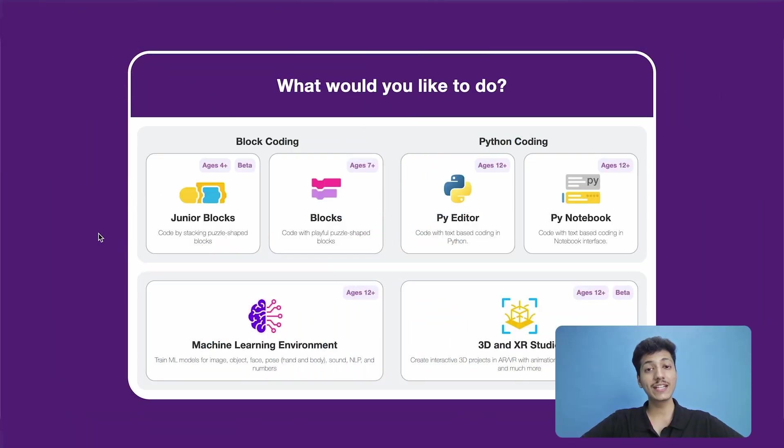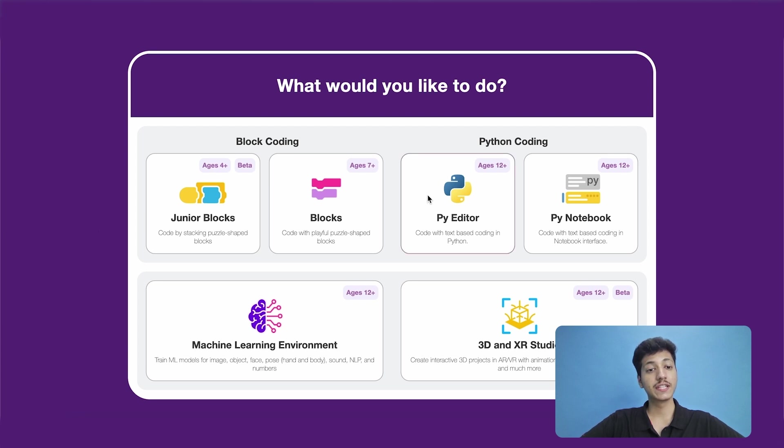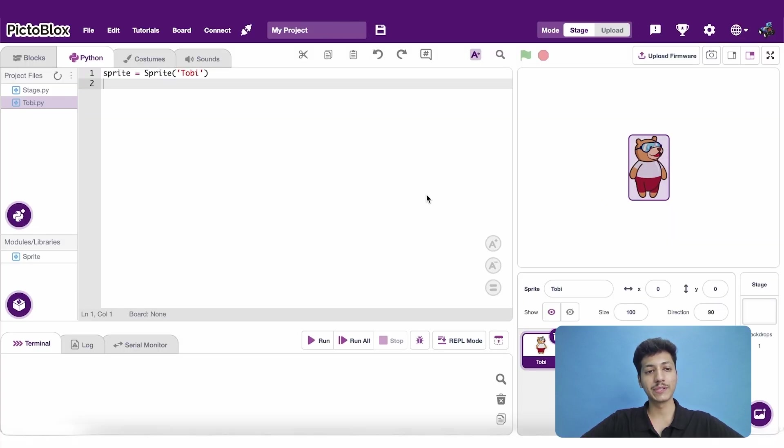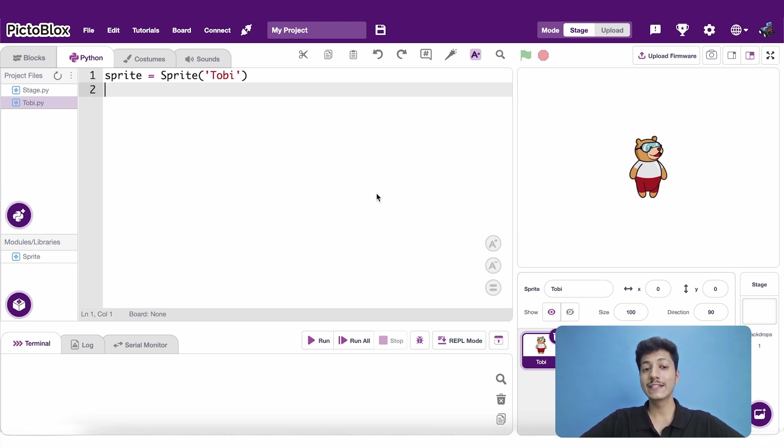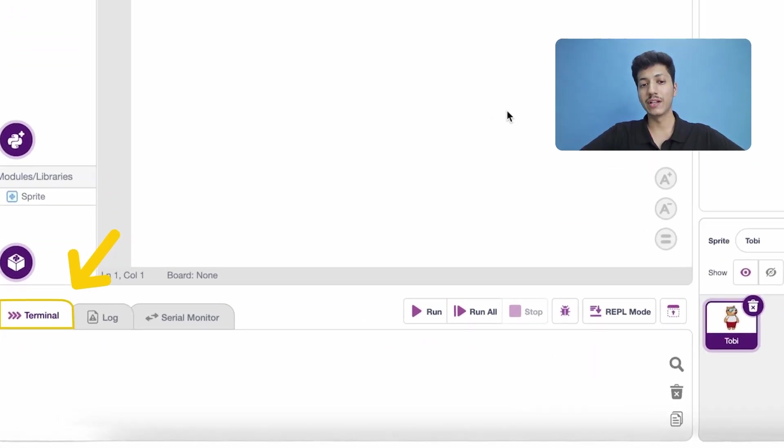To understand REPL, let's do a small activity. First things first, let's go to the PictureBlock's Python environment. This time however, instead of interacting with the scripting area and the stage, we are going to interact with the terminal. So let's go ahead and expand it.